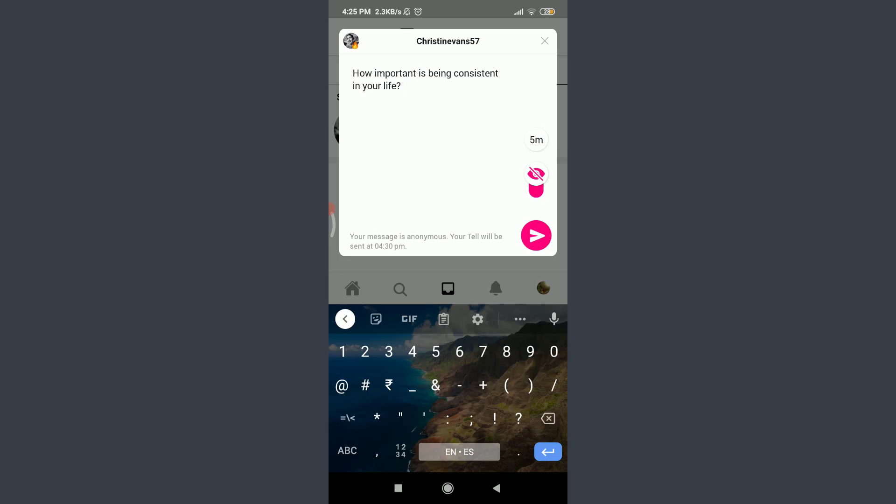If you're going to tap on it, that's three hours, that means your tell will be sent after three hours. If I want to send it immediately, I need to stop putting a timer on it, just like this.